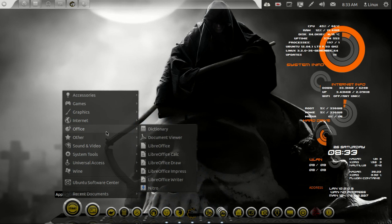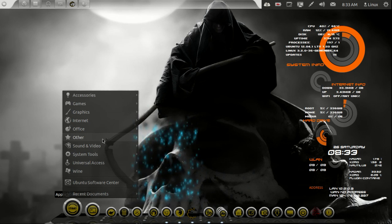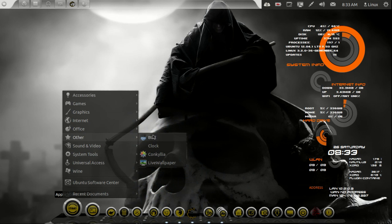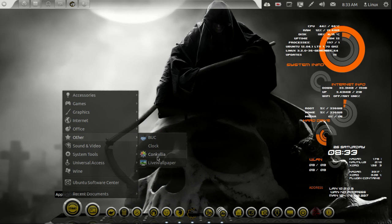Office, just your regular standard Office stuff pretty much. Other, oh, you guys are gonna love this. I've added Conkilla.